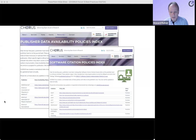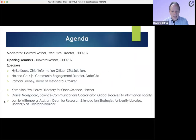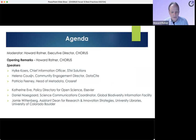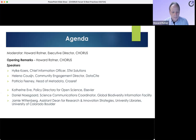You're going to hear three speakers who are the creators of the best practices: Hilka from STM, Helena from DataCite, and Patricia from Crossref. Those three will be followed by three endorsers who will explain what they're doing to make data sharing happen: Katie from Elsevier, Daniel from the GBIF facility, and Jamie from the University of Colorado Boulder. Without further ado, over to you, Hilka.